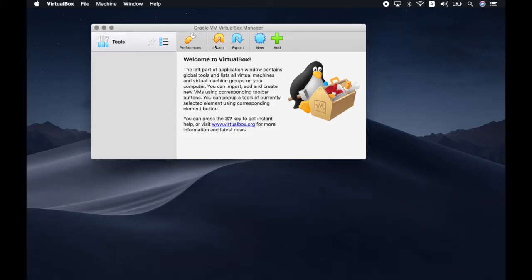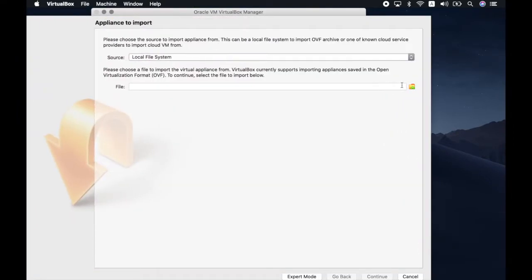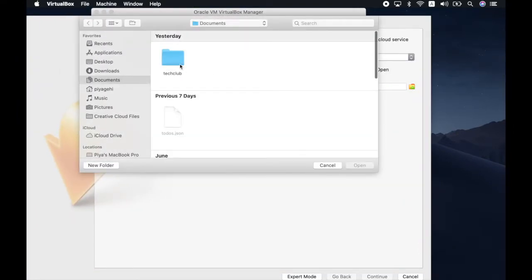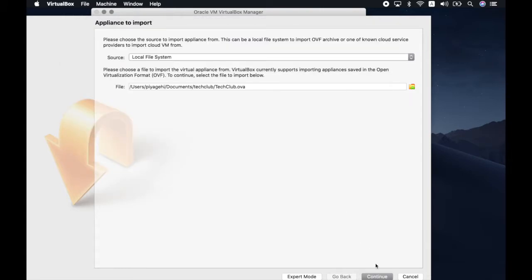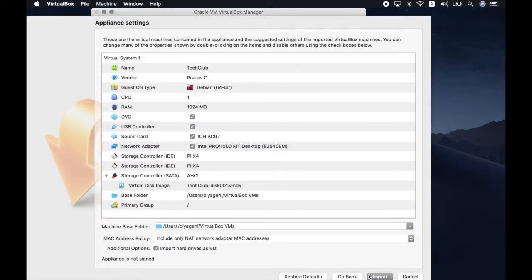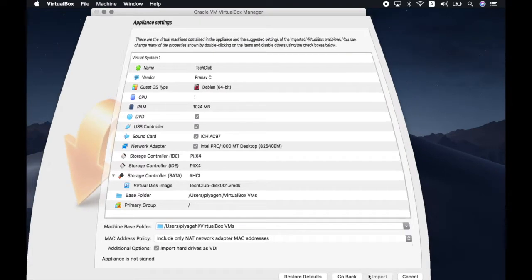After opening VirtualBox on your laptop, click on import and select the VM file from where it is stored on your system and click continue. After that, you may see the settings for the virtual machine. No changes in settings are required. Click on import and the virtual machine is installed on your system.